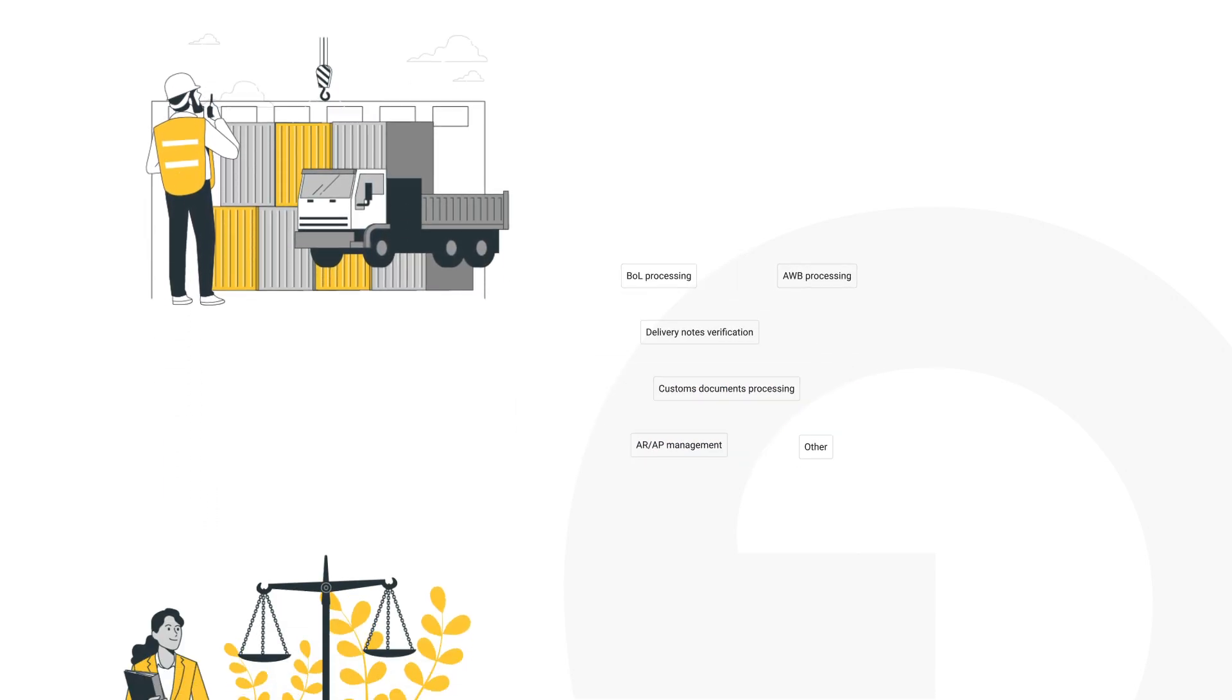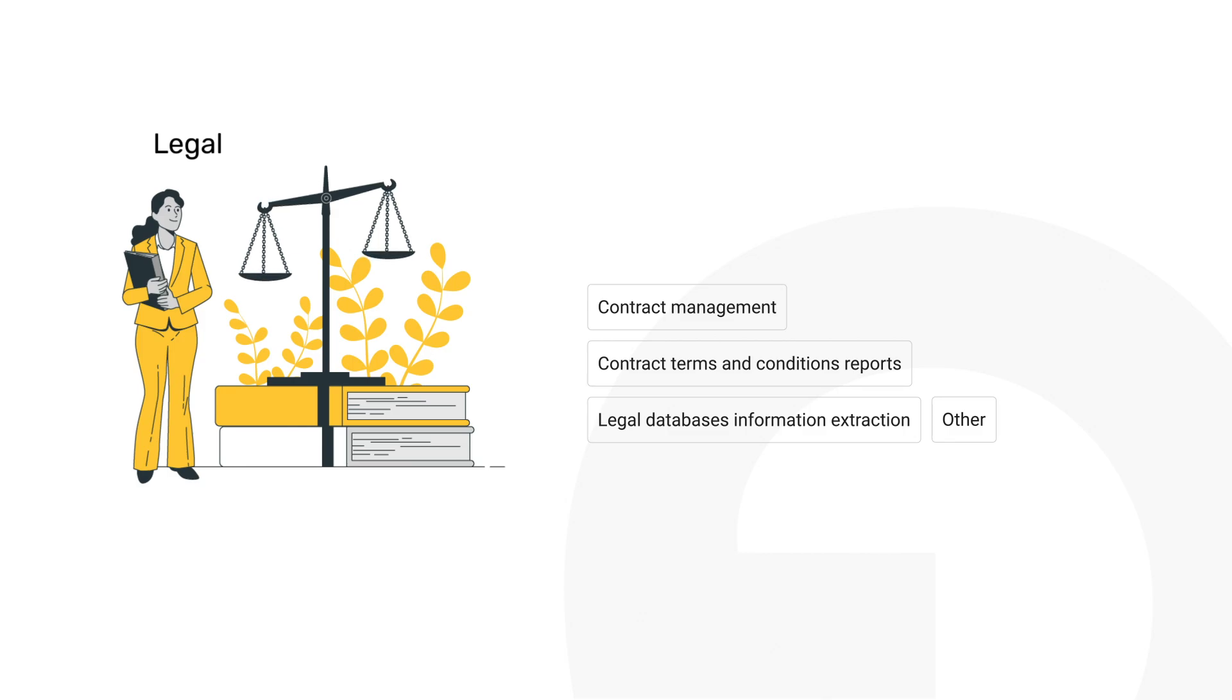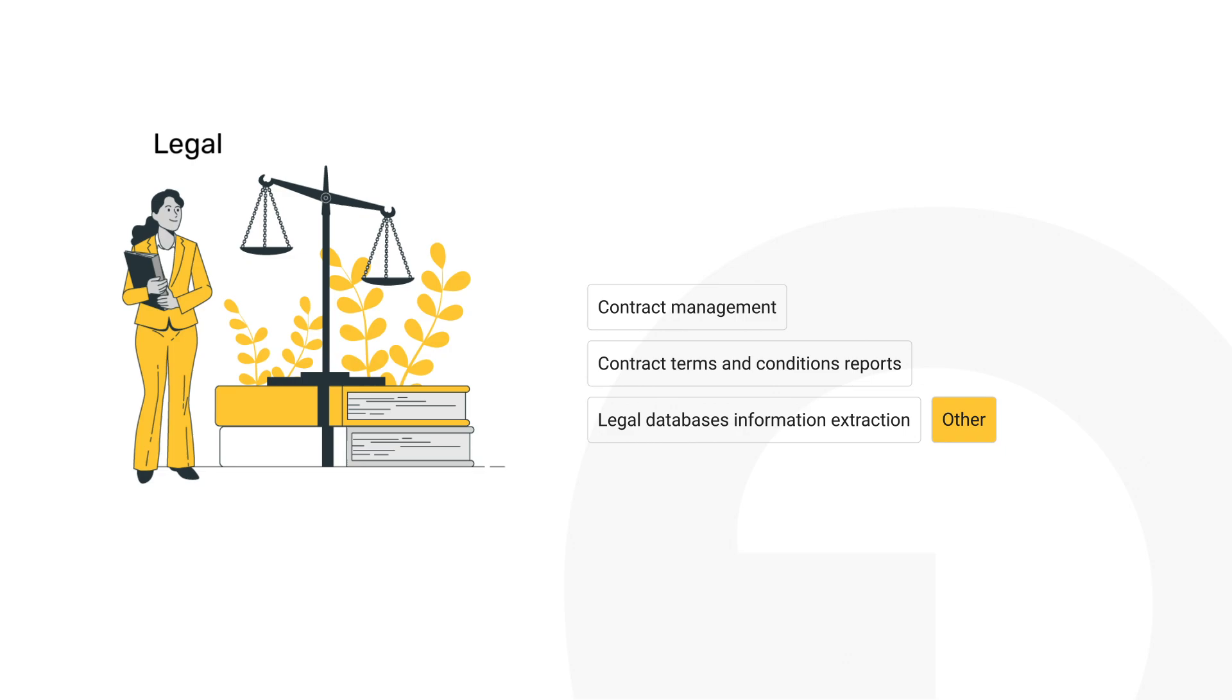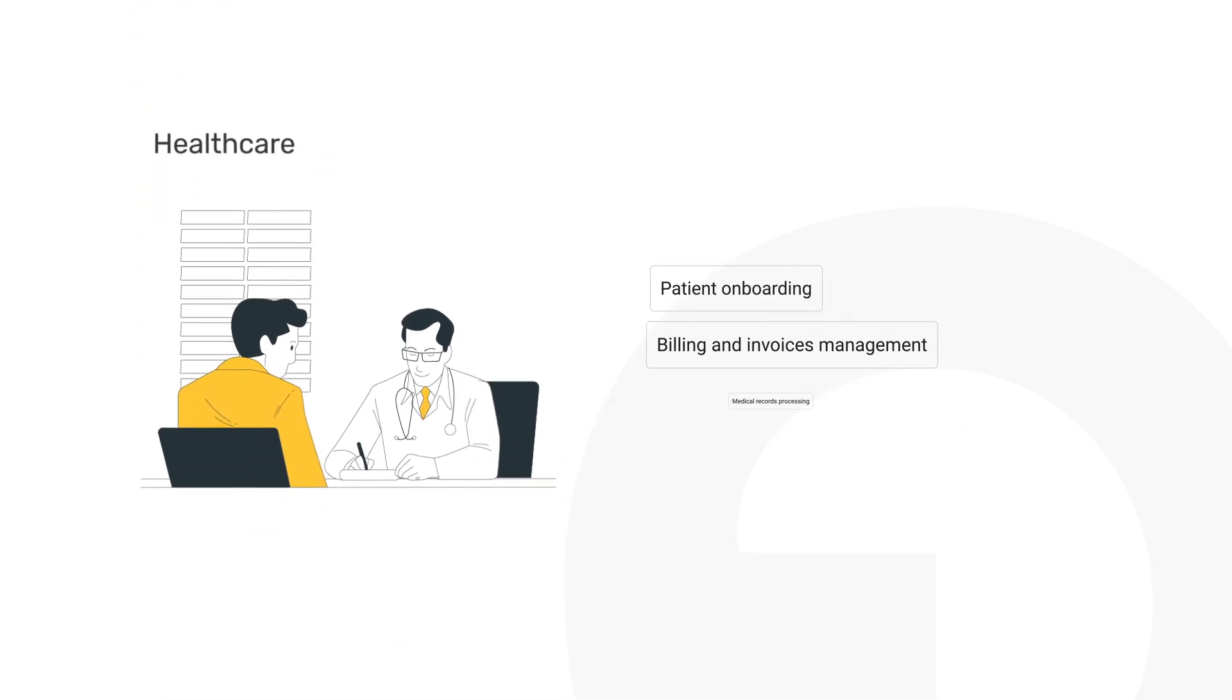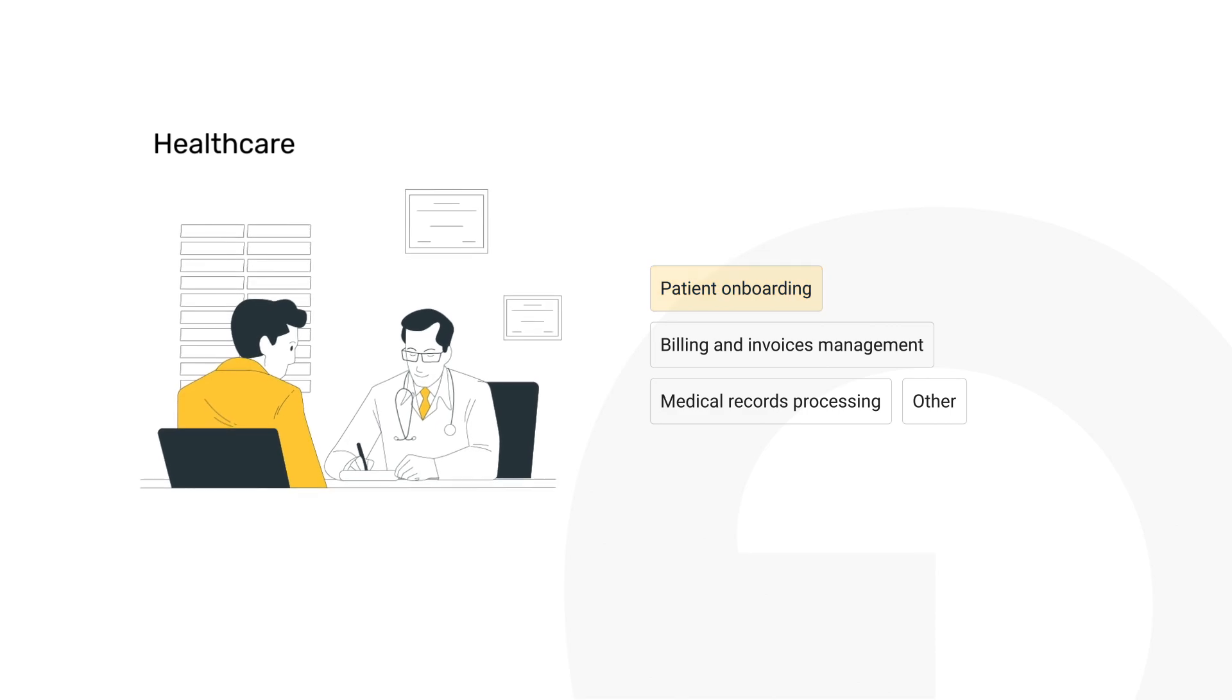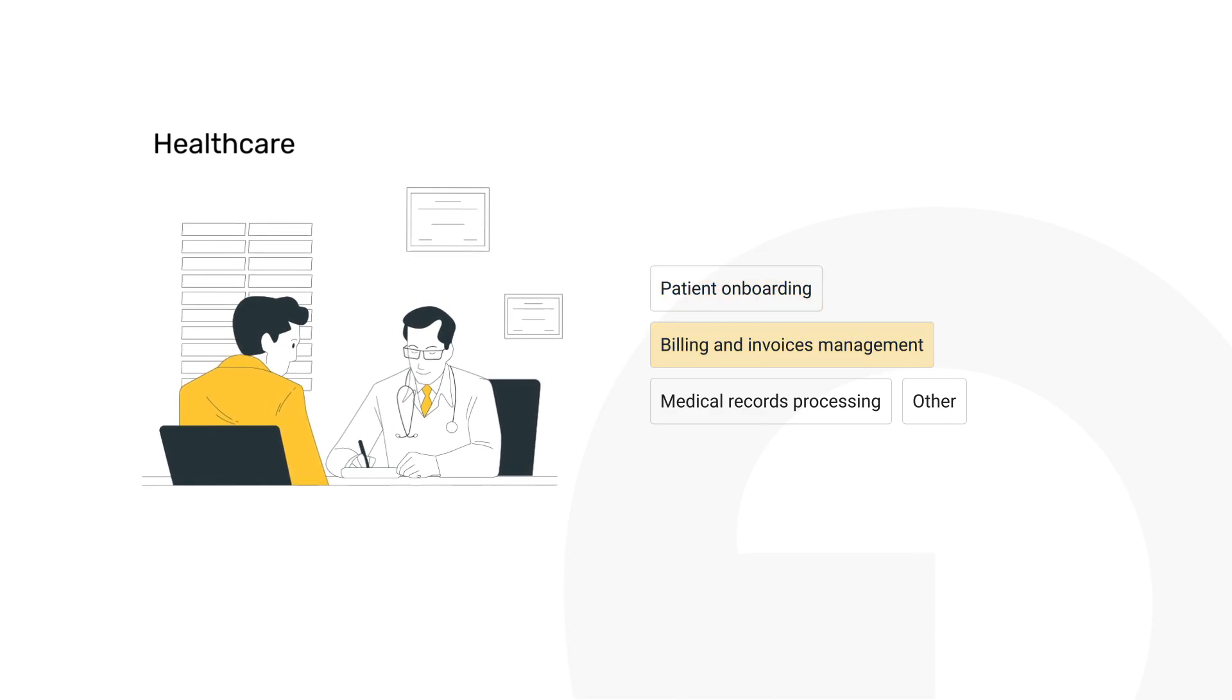Legal professionals rely on Grape.ai for contract management, generating detailed reports on terms and conditions, extracting information from legal databases, and analyzing financial statements with unparalleled precision.